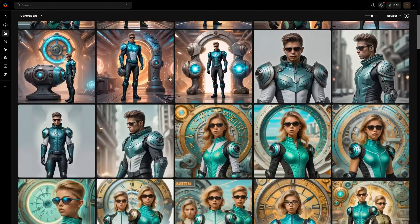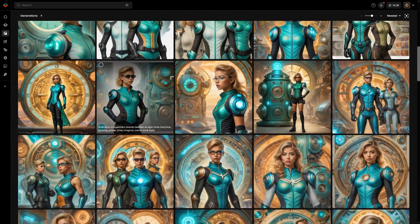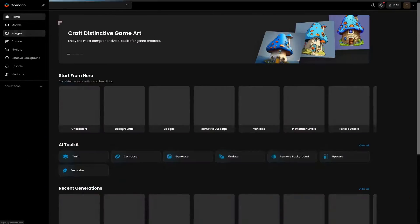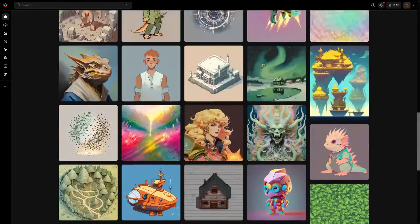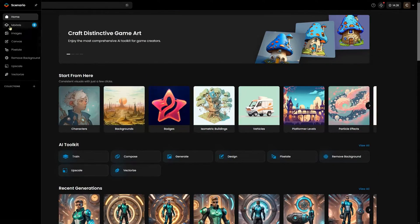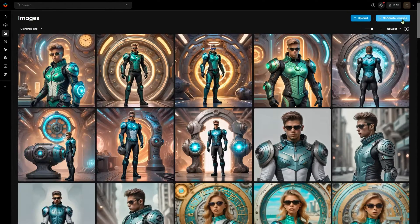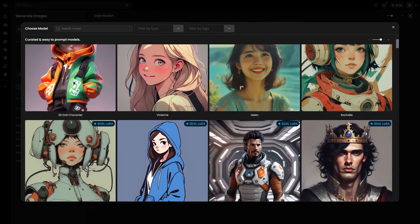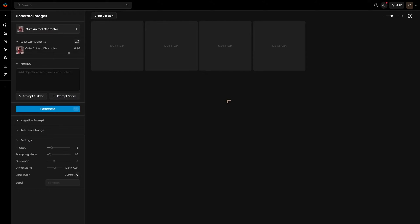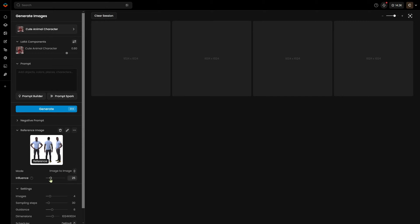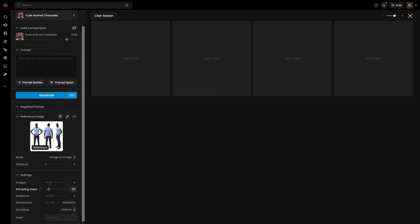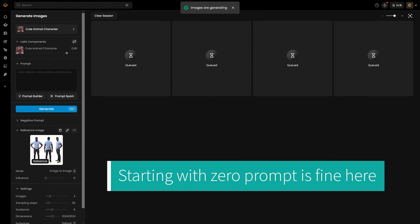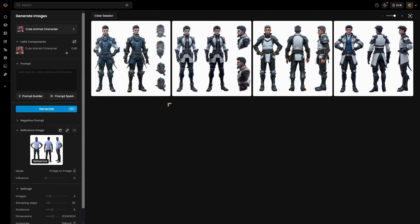We're going to take a look at probably the best technique for creating character consistency. These are some images I've just created using a character LoRA, using the training method. On the platform's home page you can access everything in your account. Go to Images, then Generate Images. The foundation models — Stable Diffusion 1.5 and SDXL — are a good place to start. I'll choose an SDXL LoRA, set the reference image influence to zero, and generate to see what this model produces.